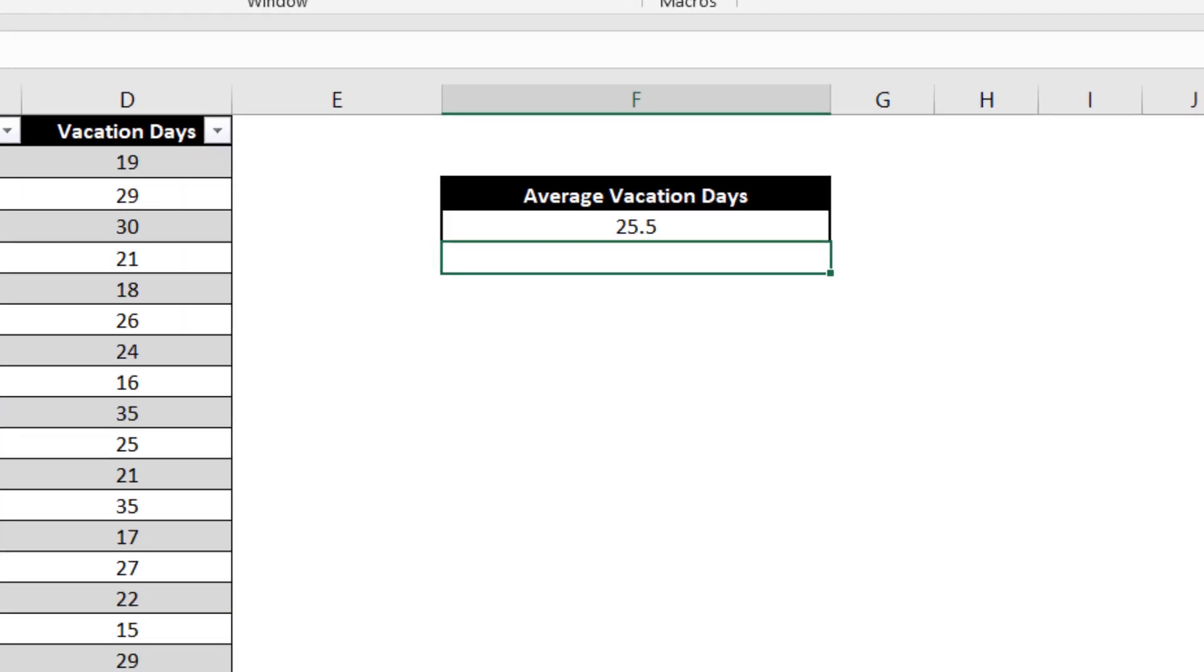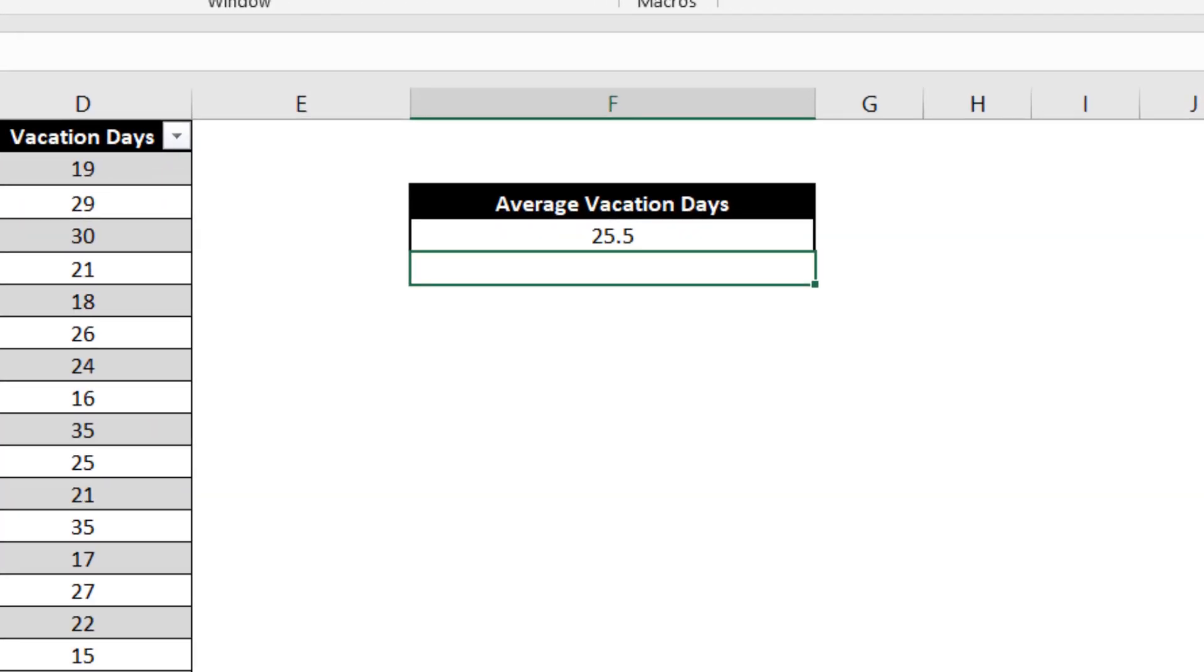Although 25.5 vacation days may not be the exact number of days we end up offering the new hire, this does give us a solid foundation to base our decision on.